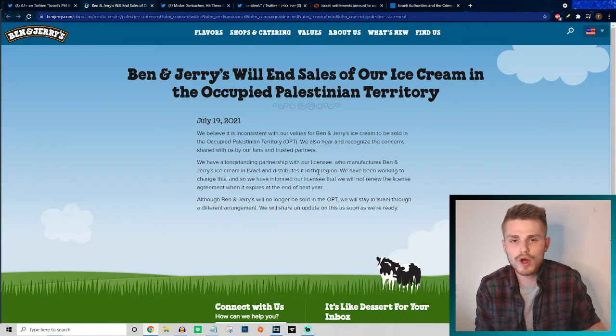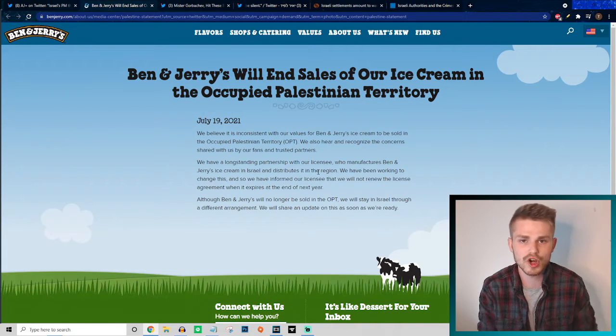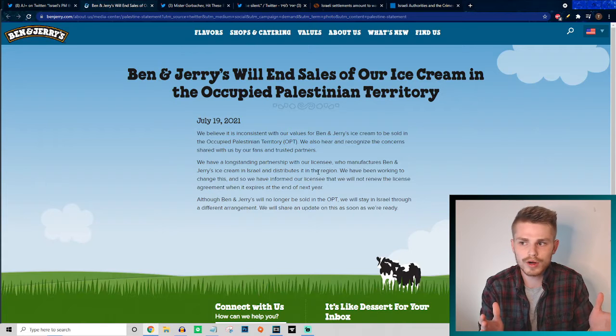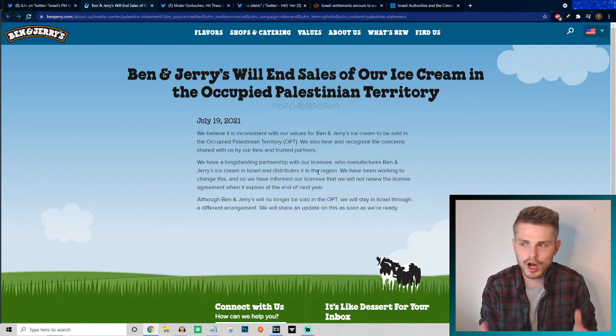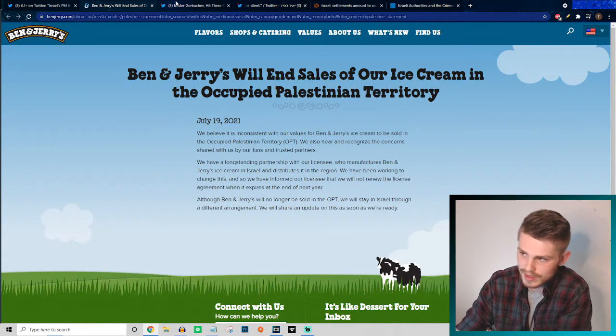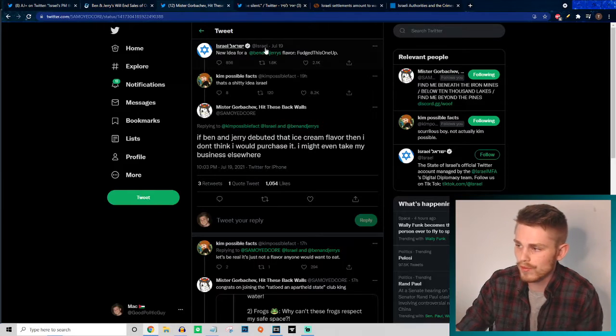Basically, they're just saying we're no longer going to be supporting by selling our products in a region that you are illegally occupying. It shouldn't be anything controversial in any way, shape, or form.